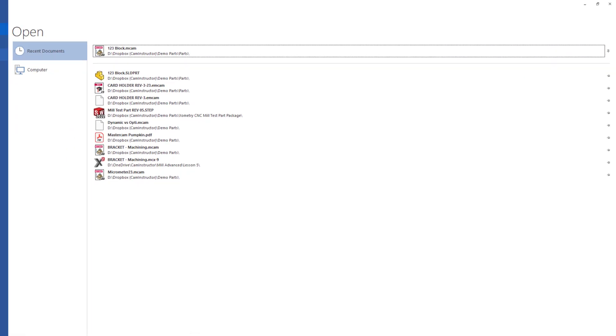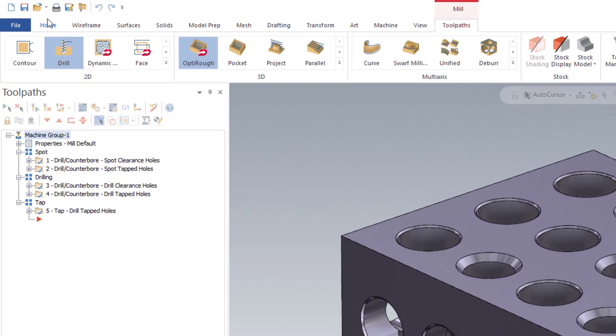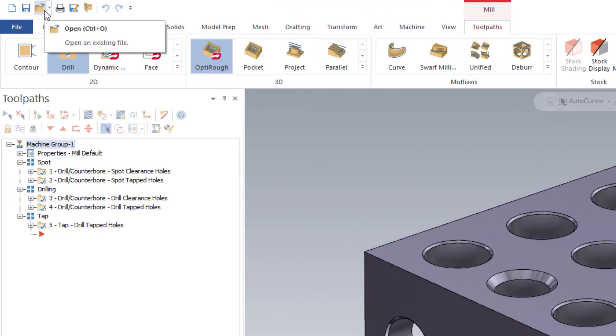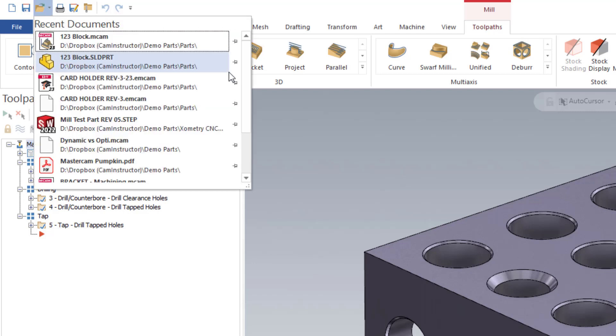Alternatively, you can do it from your folder icon in the quick access toolbar. Click the down arrow and you can pin or unpin files from here.